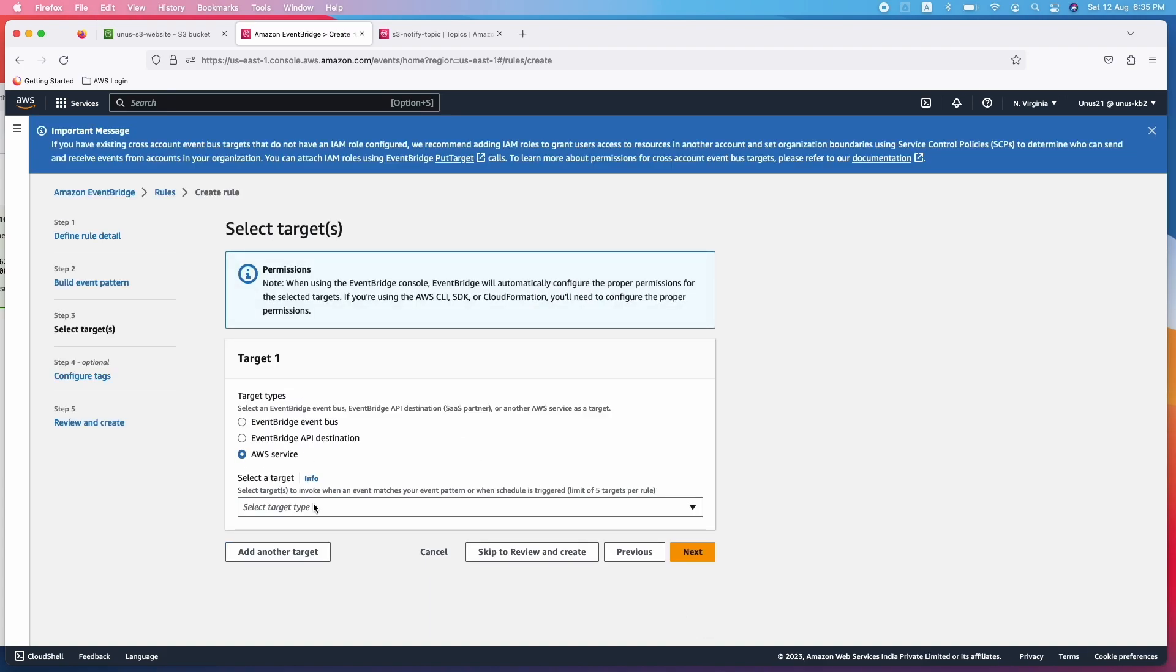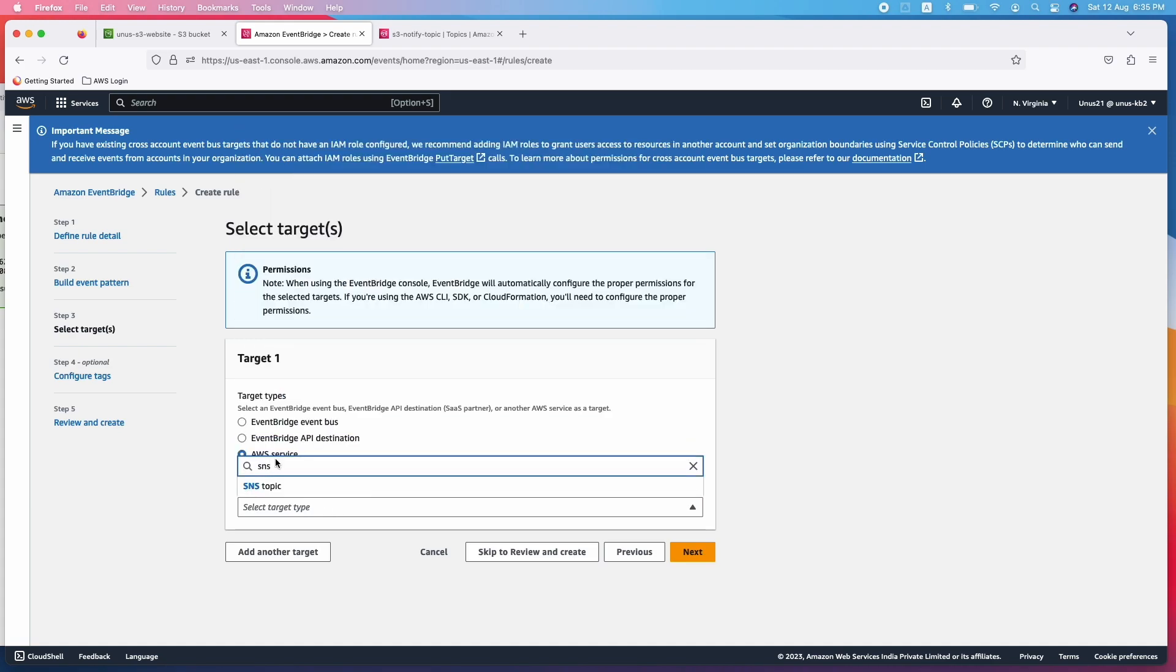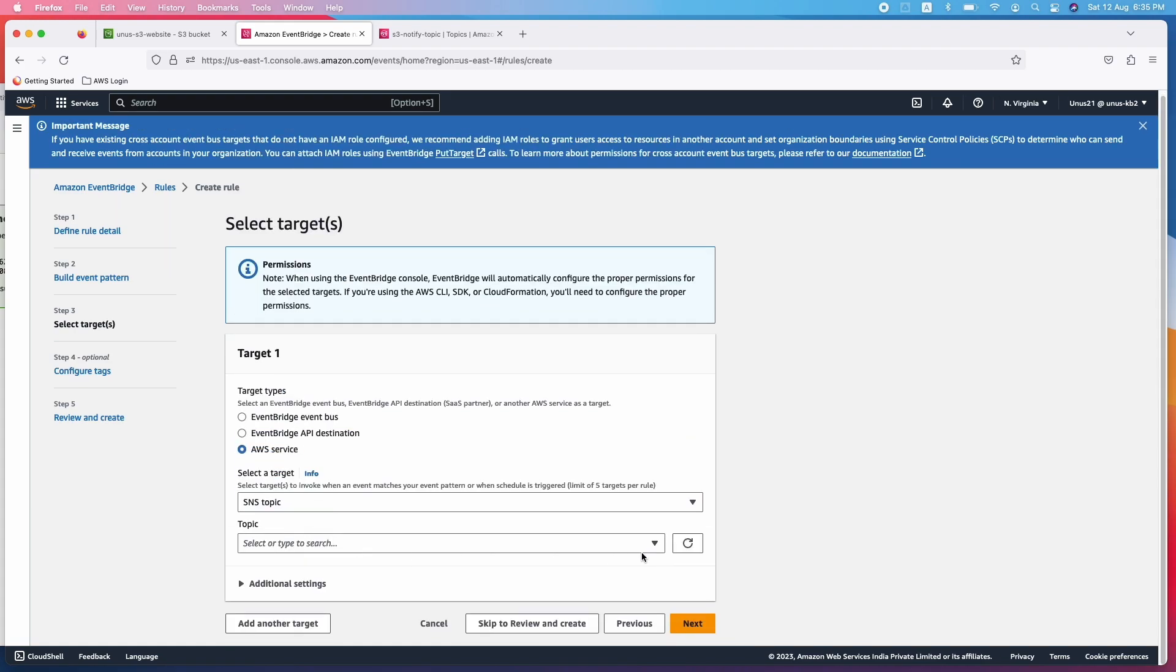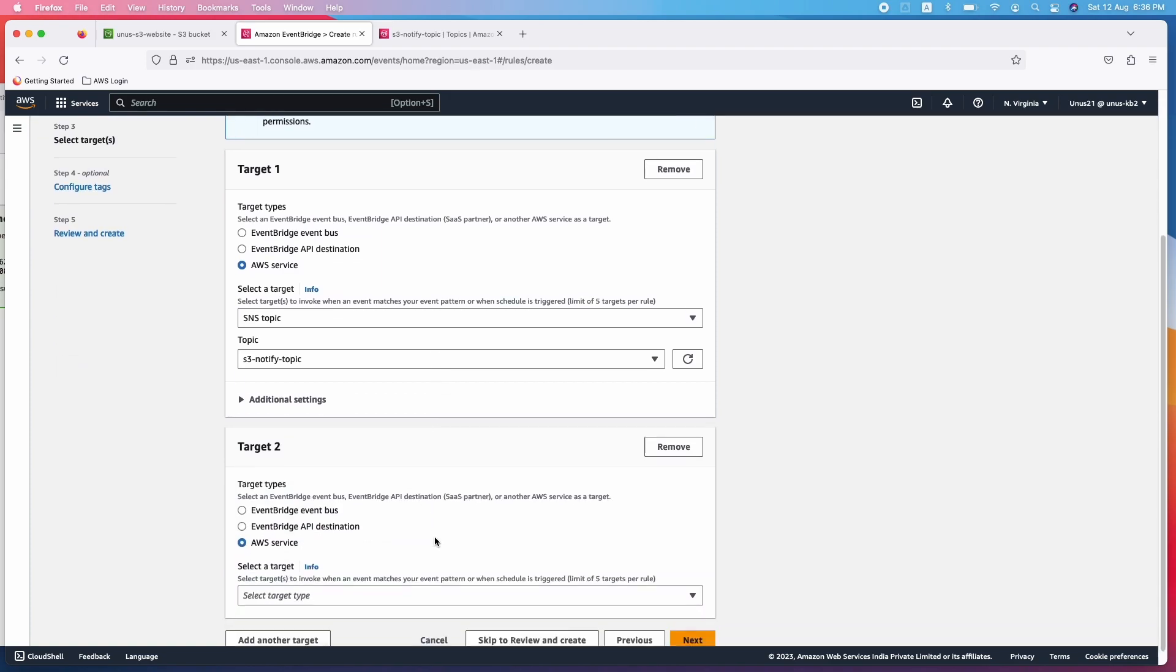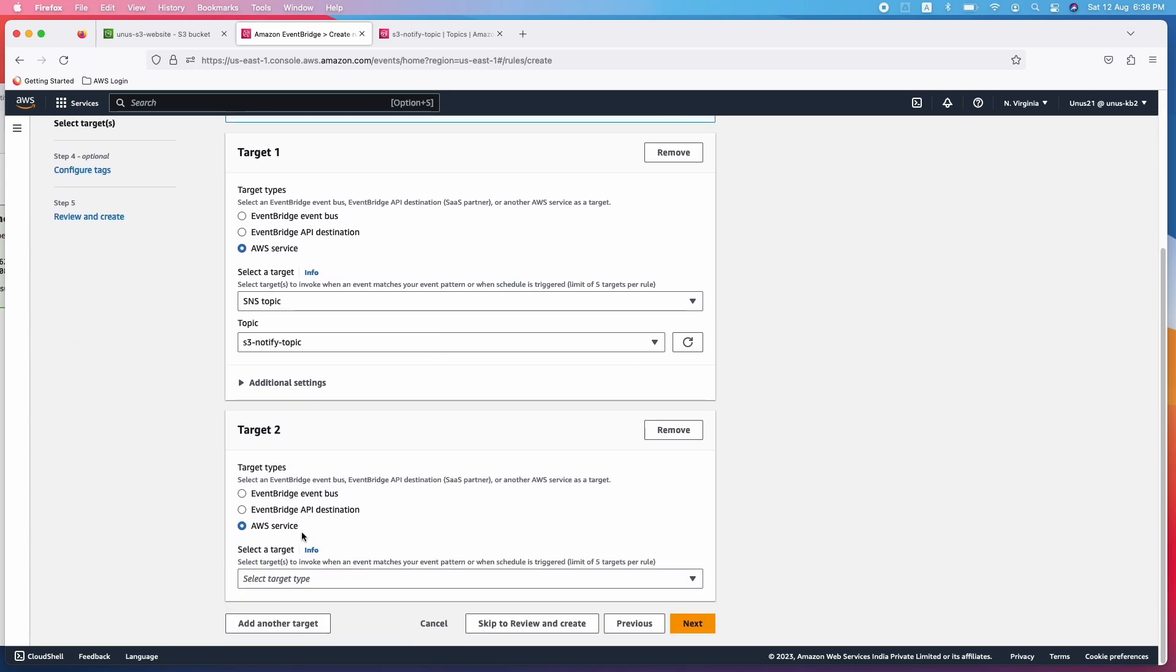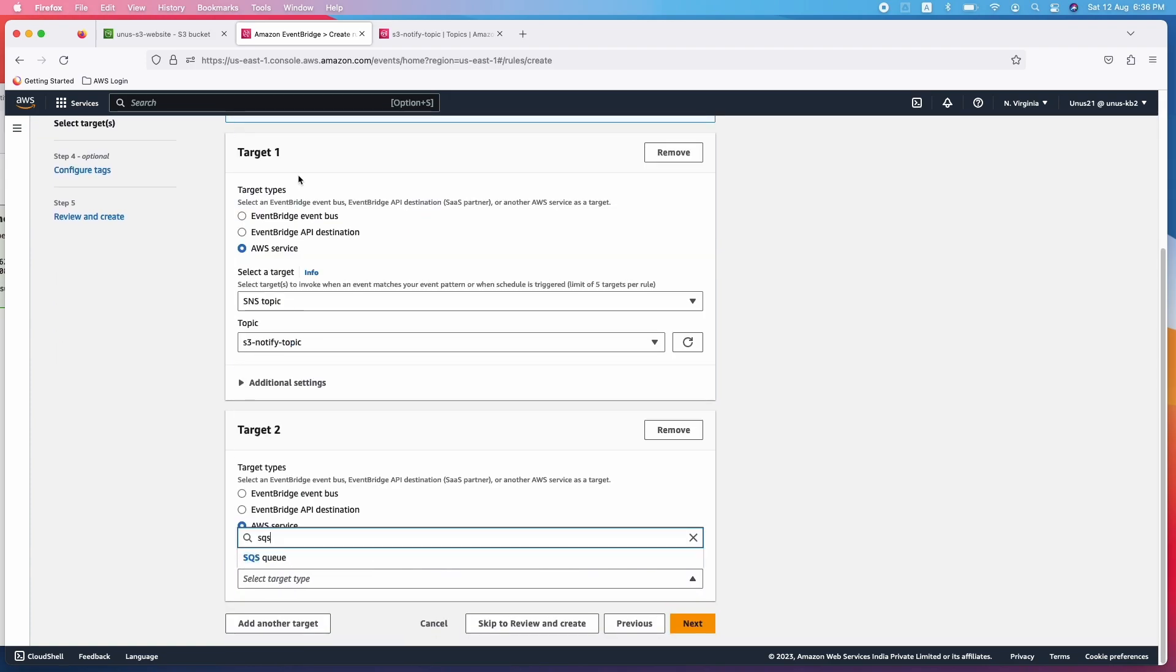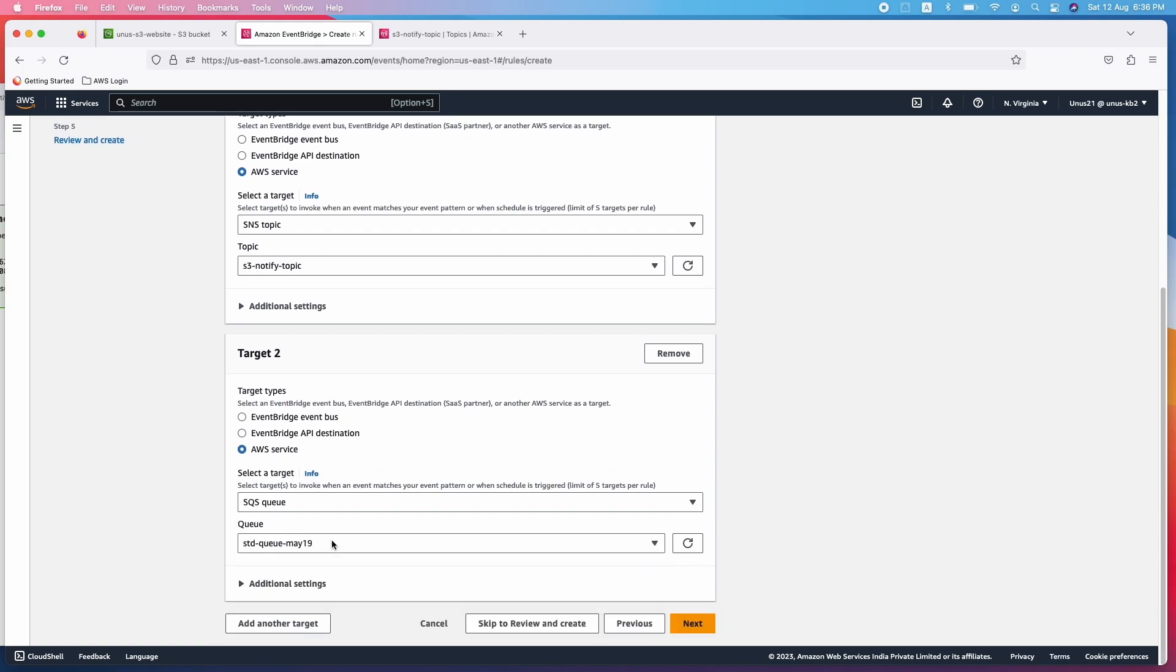Next, what is the target? You can have multiple targets. Basically, you can actually have SNS as the target, SNS topic. So it will ask you to choose the topic. This is the topic. And if you want to add one more target, let me add target two, and I will say SQS, SQS queue, and I will choose the standard queue. So any number of targets you can add, I have added two.